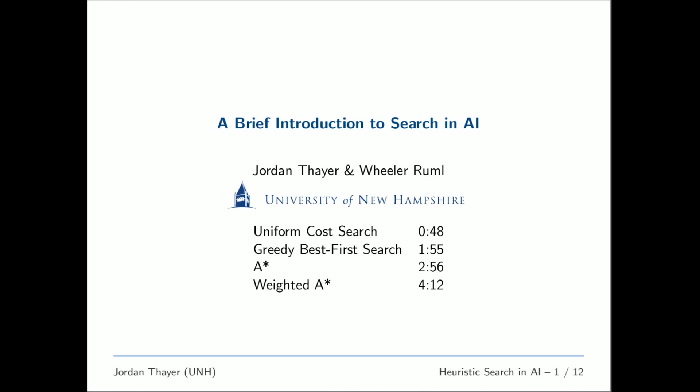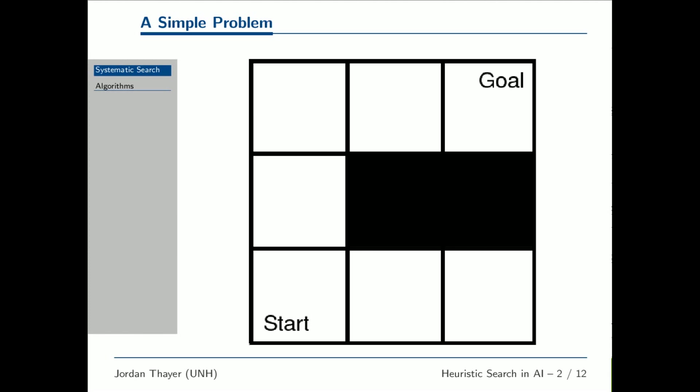This video shows visualizations of fundamental heuristic search algorithms used in artificial intelligence. In this video, we'll see heuristic search operating on a simple problem, grid pathfinding.